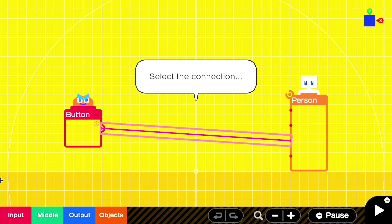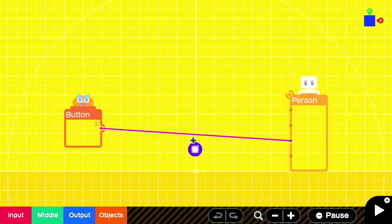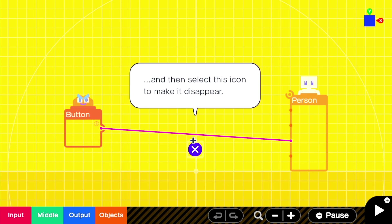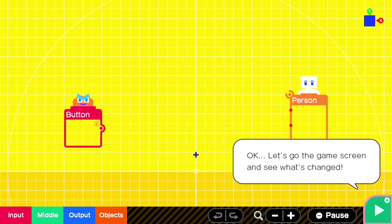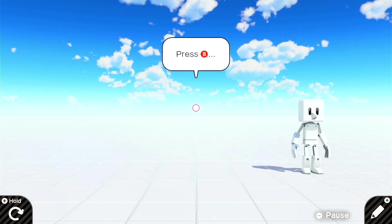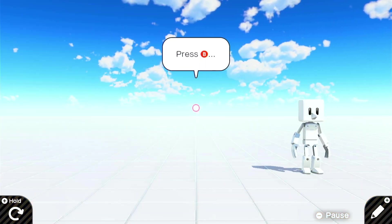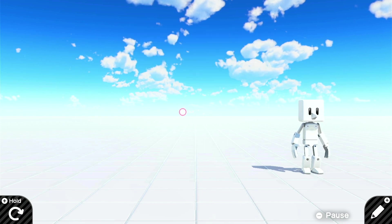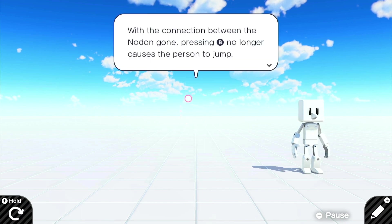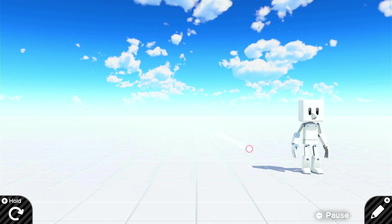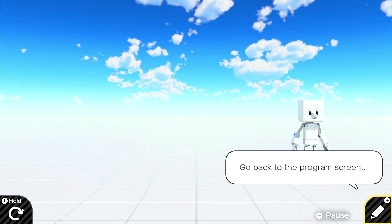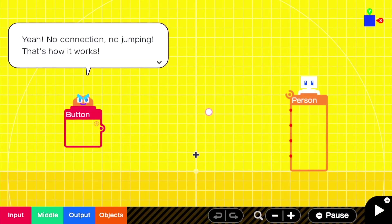Remove the connection between the node on and see what happens. Okay. So we can select the connection. And then make it disappear with X. Oh, no, by clicking the X with A. Okay, let's go to the game screen and see what's changed. Oh no, it doesn't work. Nothing, the person didn't jump. With the connection between the node on gone, pressing B no longer causes the person to jump. Go back to the program screen. Yeah, no connection, no jumping, that's how it works.